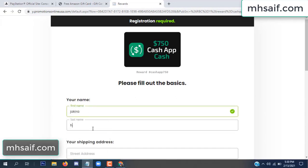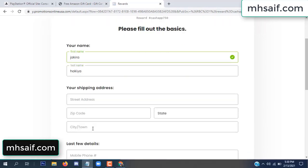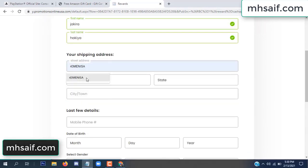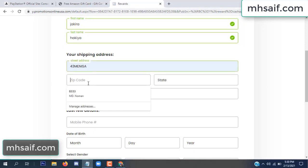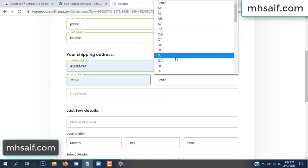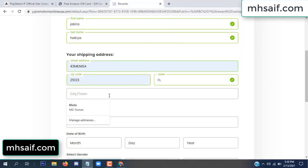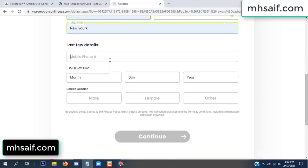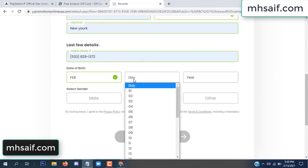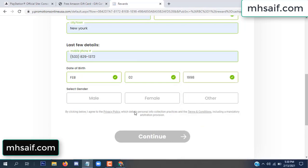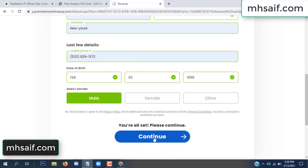Enter your first name, last name, and your shipping address, your zip code, your date of birth, and your gender.